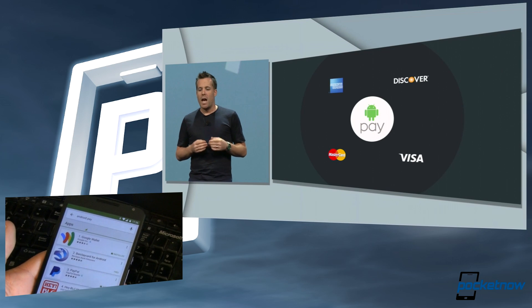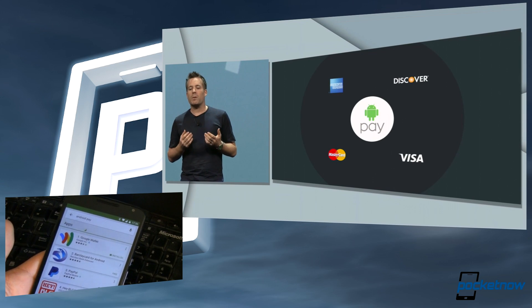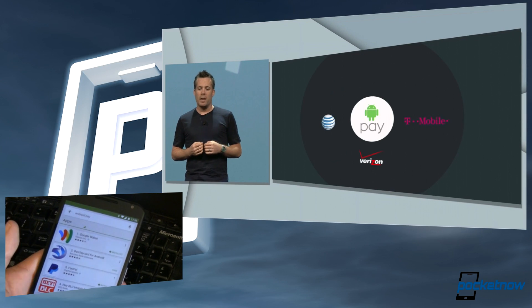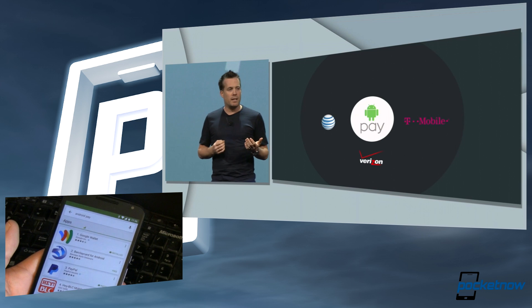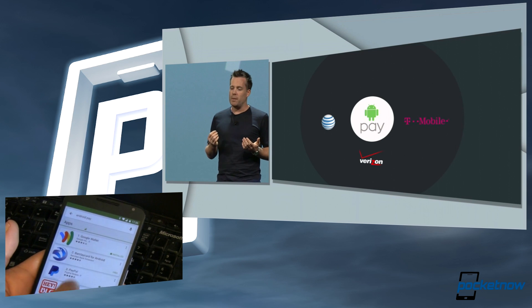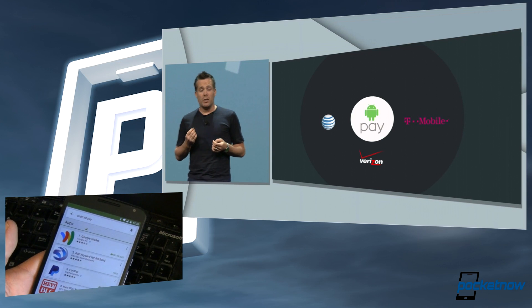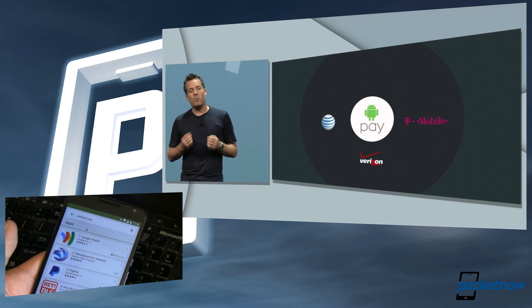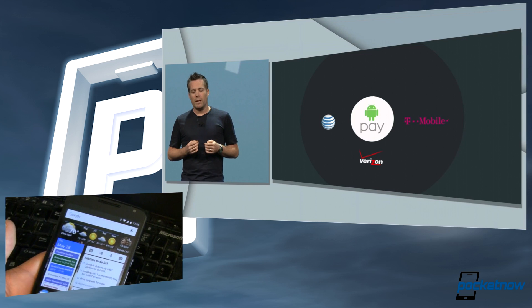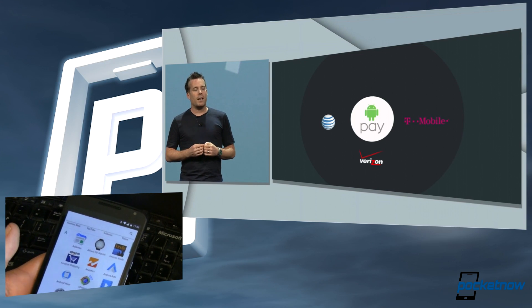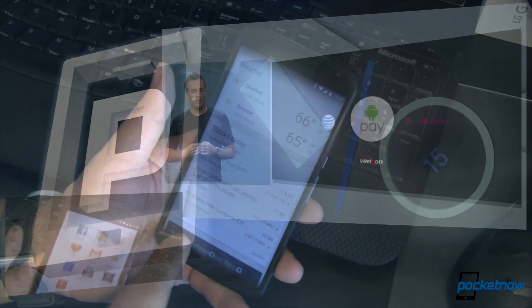We saw Android Pay showed off today at the keynote. However, there is no Android Pay on the device — Google Wallet is the only thing that comes up when we search for Android Pay. So we'll probably have to wait to see that until a little bit later on.